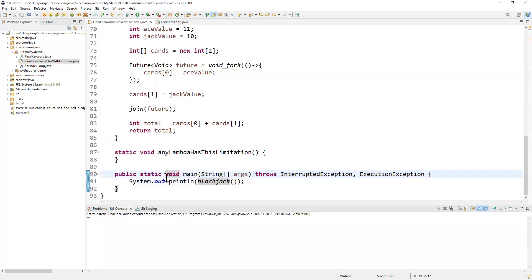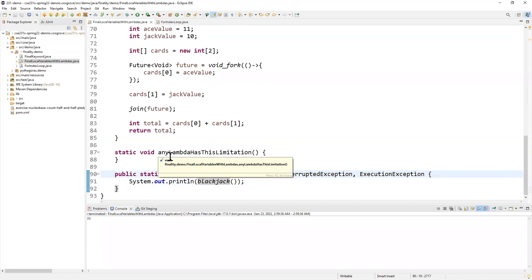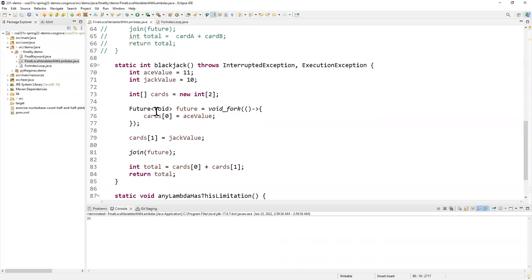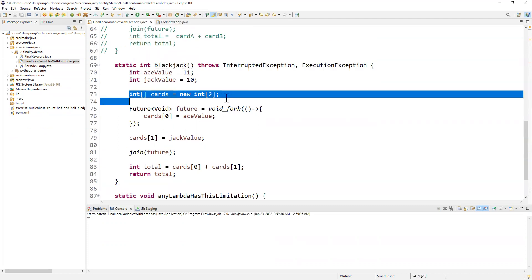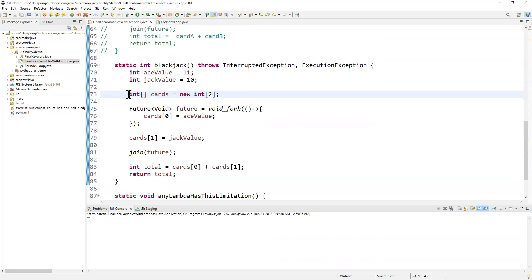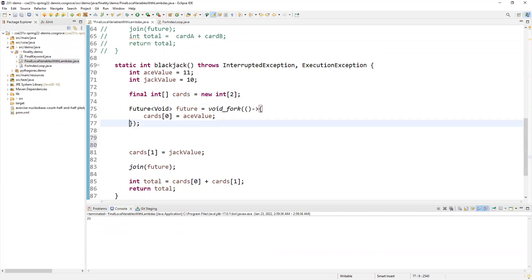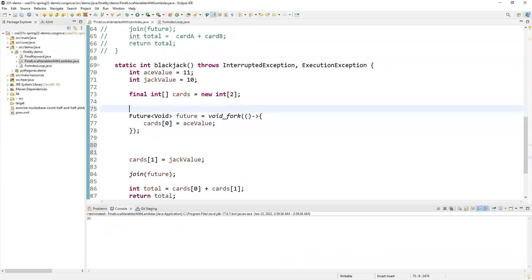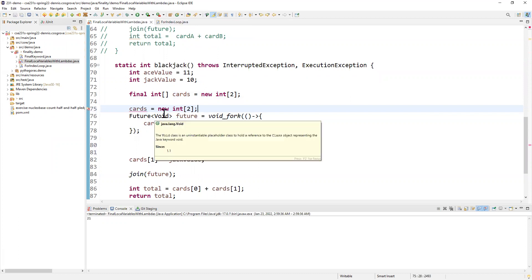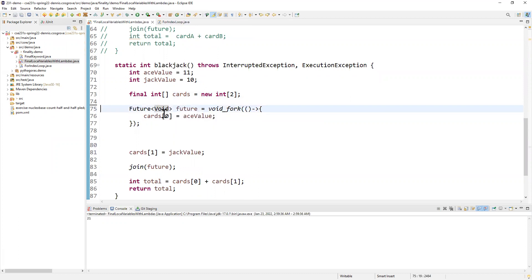So you can see here, I've used the ability that this guy, not only is it effectively final, I can state it as final. We never change cards. Like if I said cards equals new int two here, now all of a sudden we're back in non-compiling land.